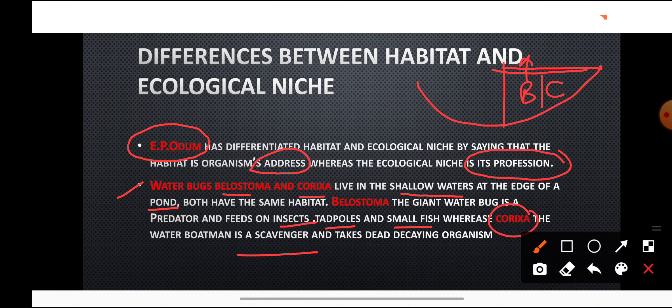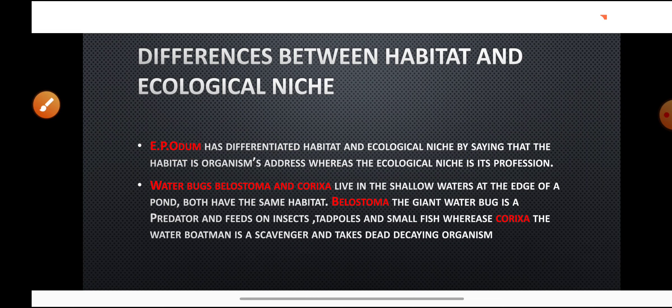I hope the topic is very well clear to you. Today we studied two very important topics from the chapter Organisms and Population: levels of organization and habitat and niche. You must know the definitions of habitat and niche, the differences between them, and be able to explain with the example of water bugs Belostoma and Corixia. We also studied the important Gause principle and competitive exclusion principle. Next we will study the various abiotic factors of the environment. Thank you.